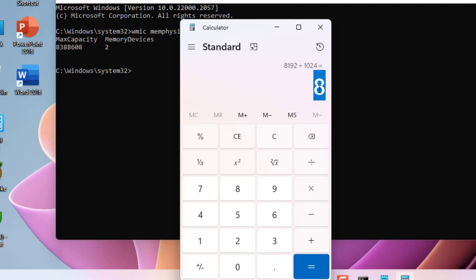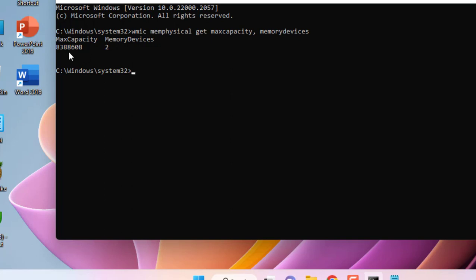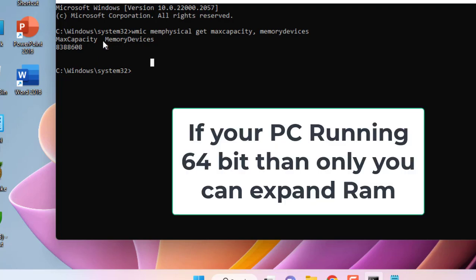So this is the answer. So my PC or laptop will support 8GB of RAM. This is the maximum capacity RAM that will support my PC or laptop. So this is how you can check how much maximum capacity RAM your PC or laptop supports. And here we got two details: first is how much maximum capacity RAM your PC supports, and how many RAM slots we have in our PC.